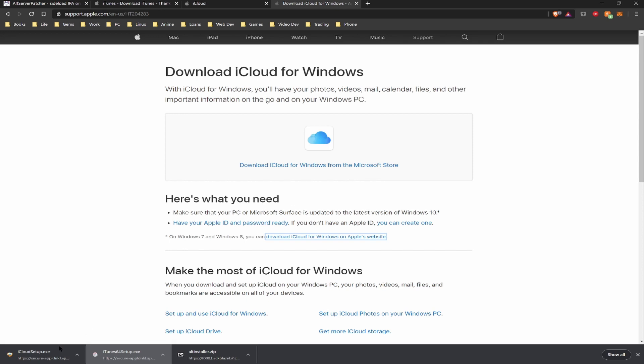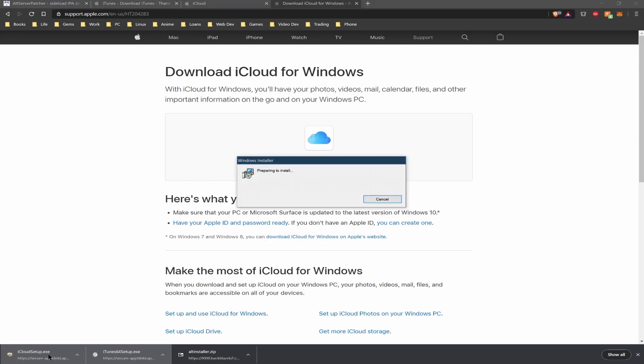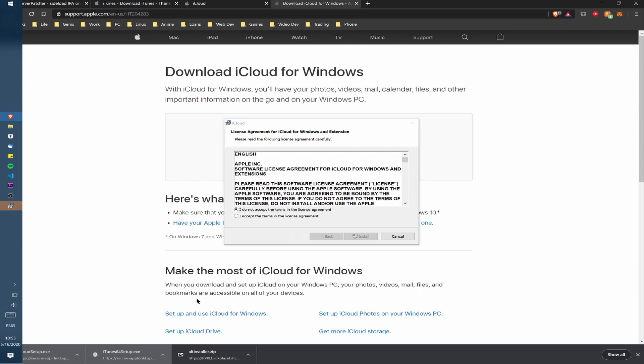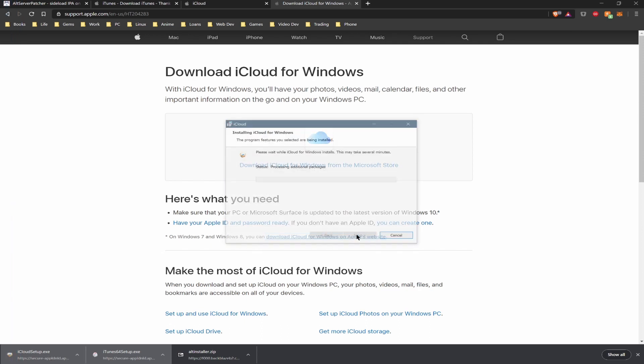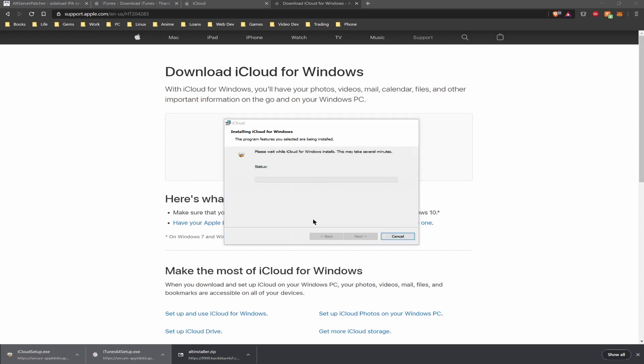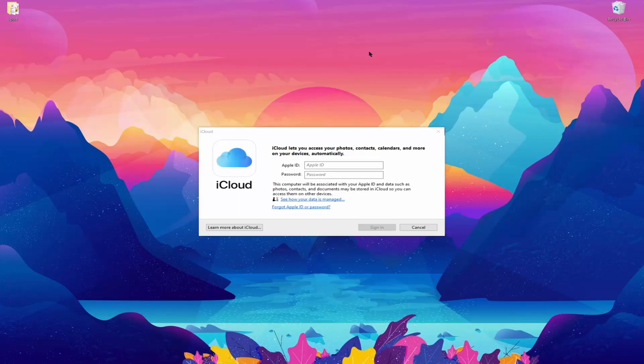Once that's finished we can go ahead and move on to installing iCloud. Once iCloud is finished installing it's going to want you to restart your computer, so we're going to go ahead and restart the computer.